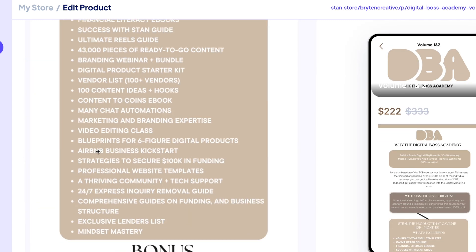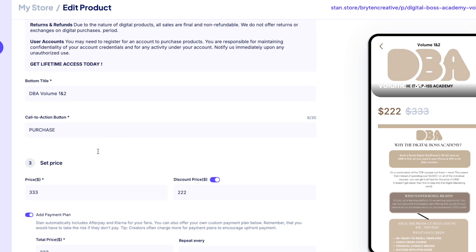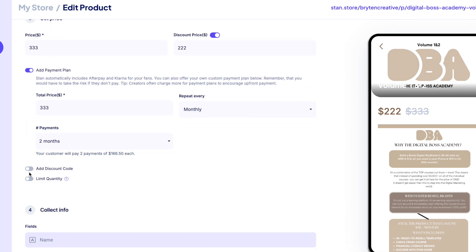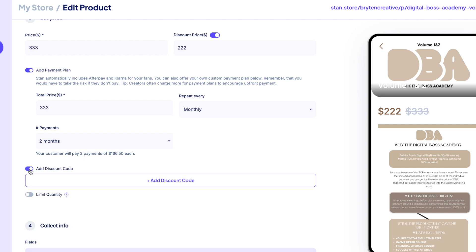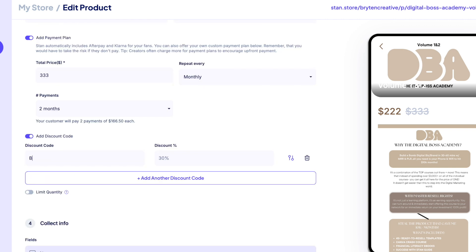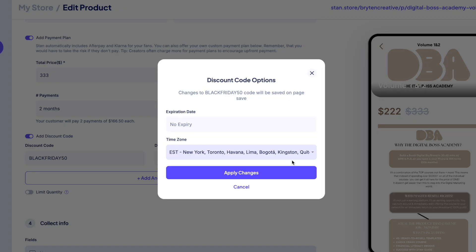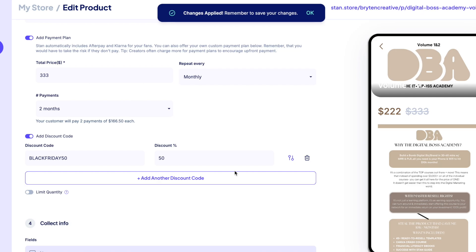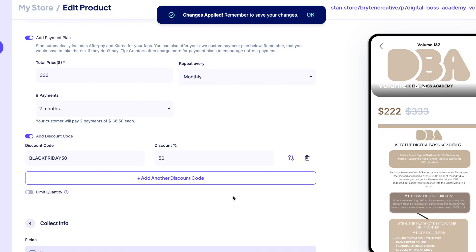Additionally, you can offer exclusive discount codes to your audience with Stan's discount code feature. You can use these for holiday promotions, offering repeat customers a discount, weekend specials, and much more. To add a discount code, scroll down to Advanced on the Landing Page tab of any product and toggle on the Add Discount Code option. Once toggled on, choose the name of the discount code and the discount percentage, then save as a draft or publish. You can add as many codes as you like and delete them at any time.